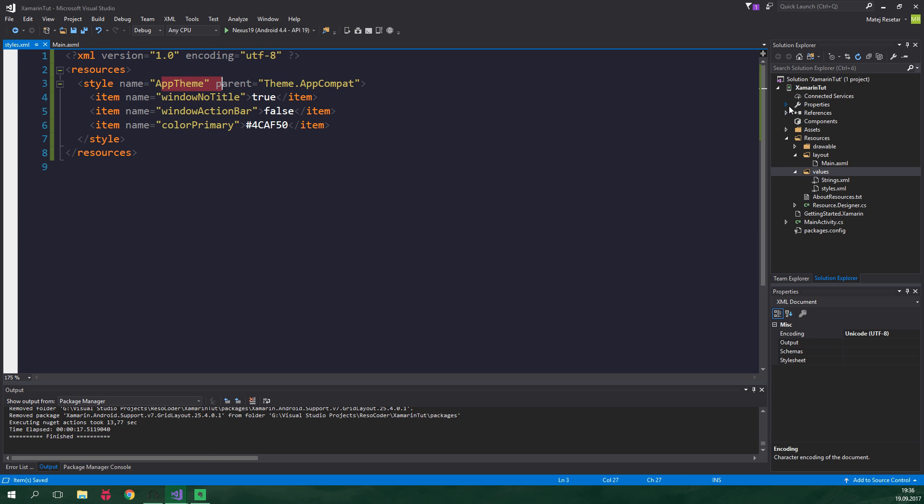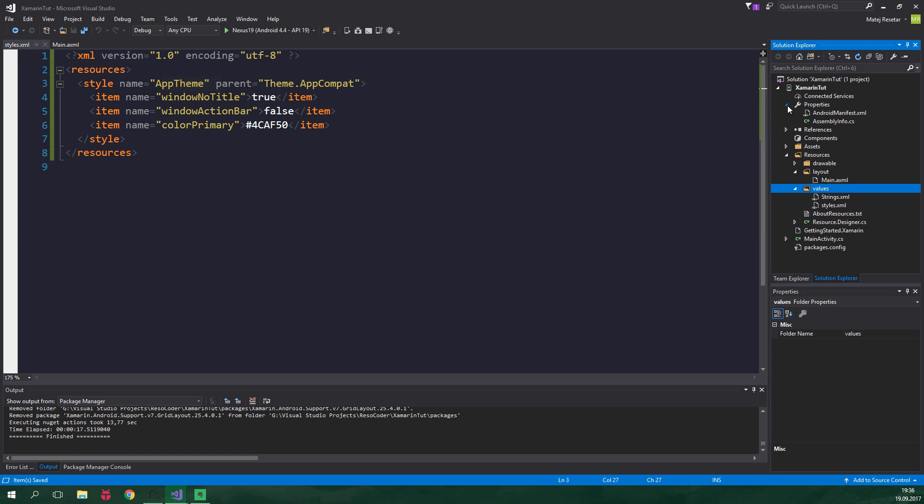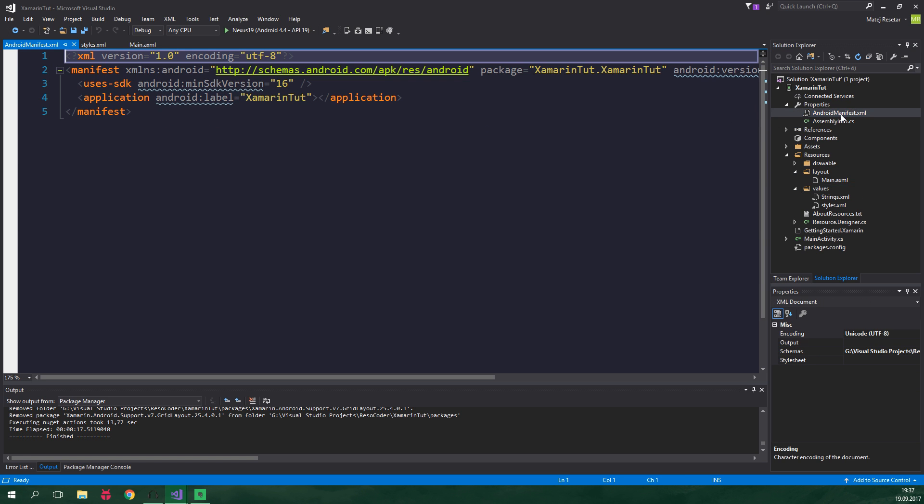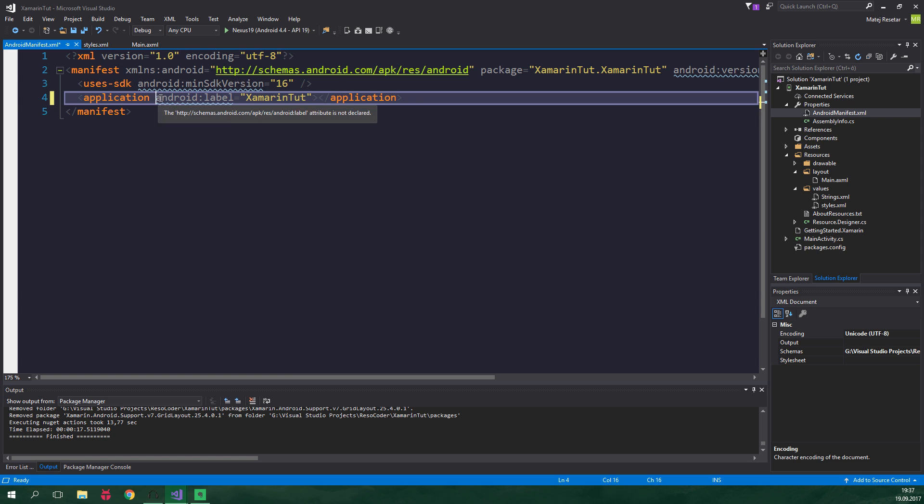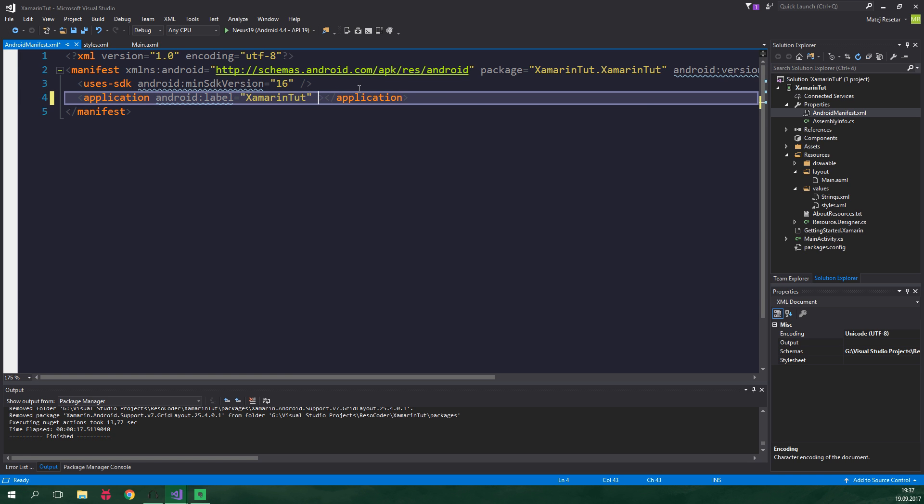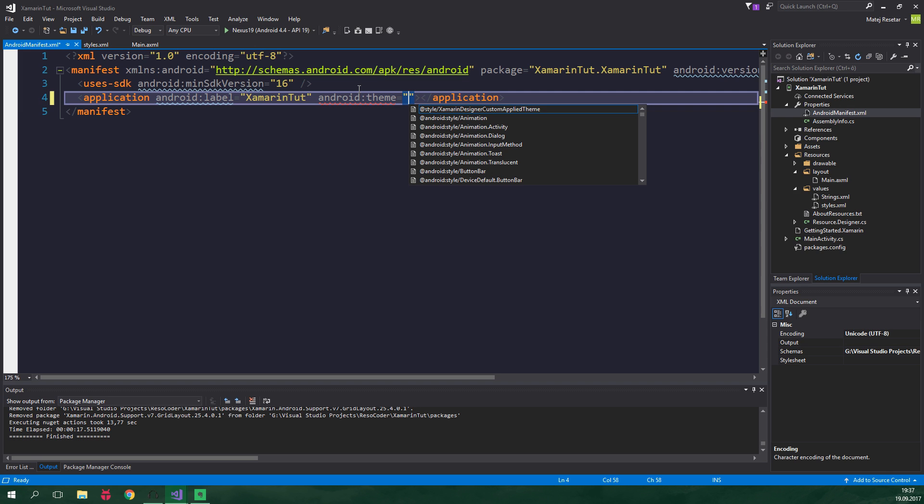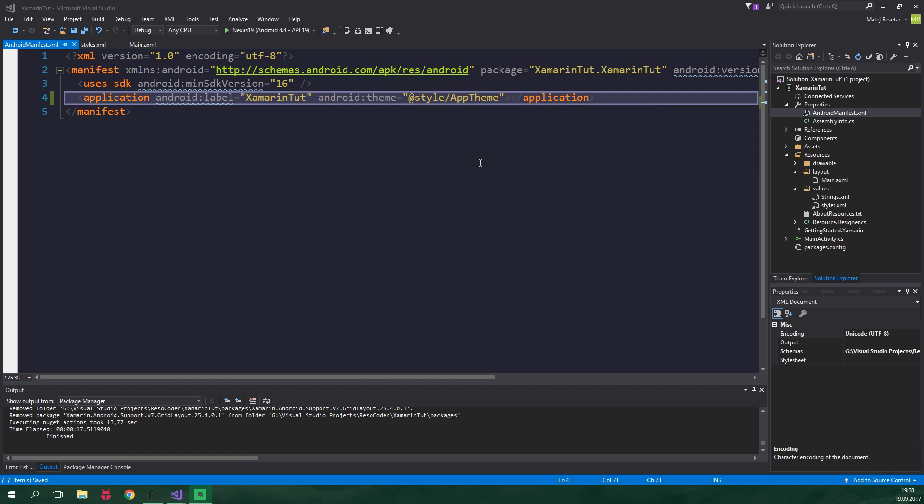Now we're gonna tell our app that it should use this Theme called AppTheme. So we click on Properties here, and open up Android Manifest. After this Android label, we write Android Theme equal to @Style/AppTheme. Cool stuff!